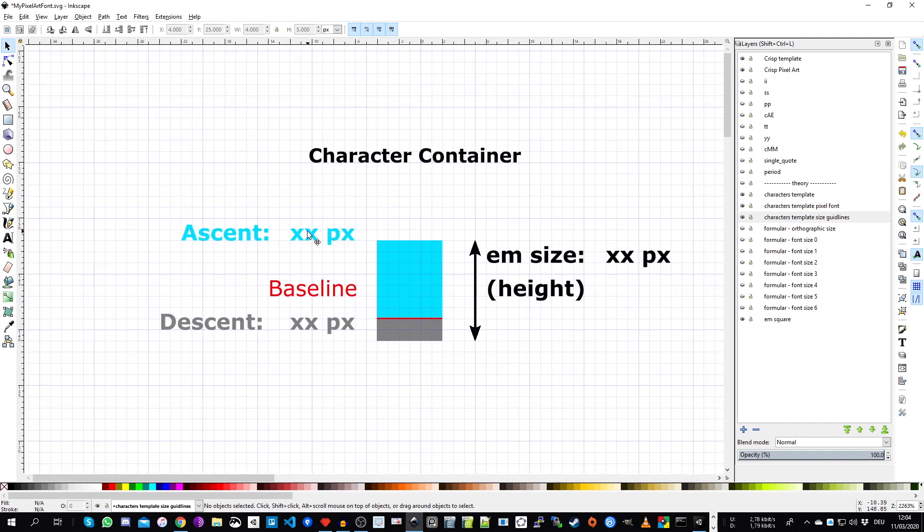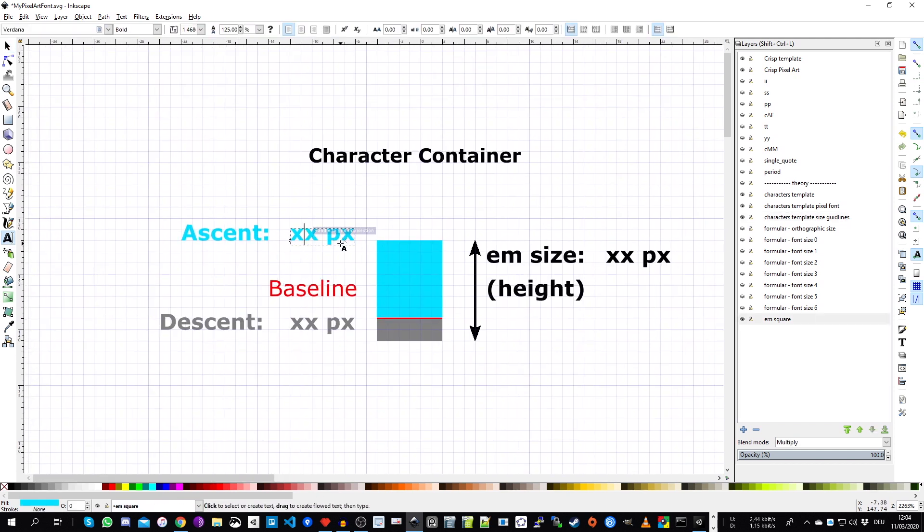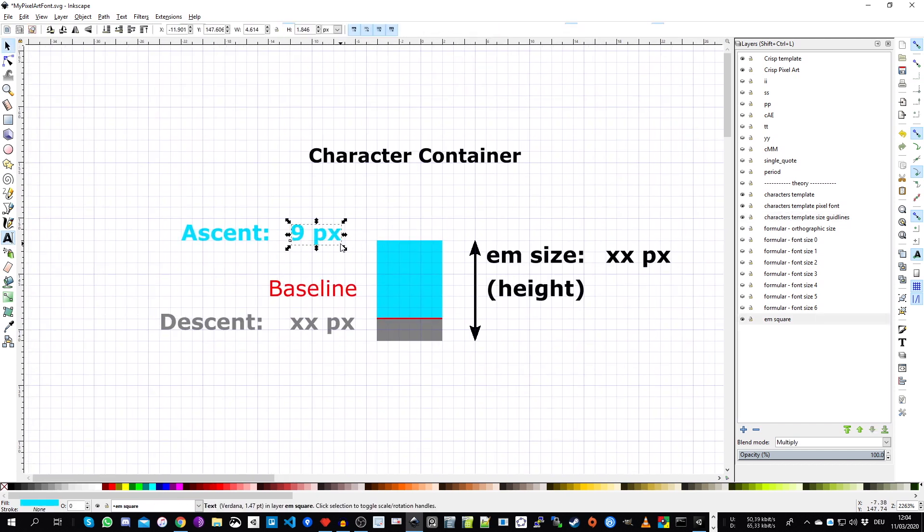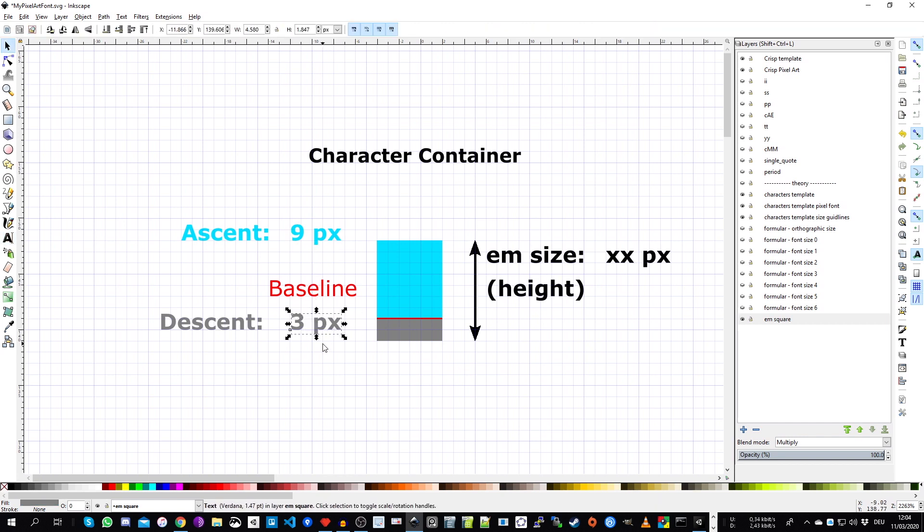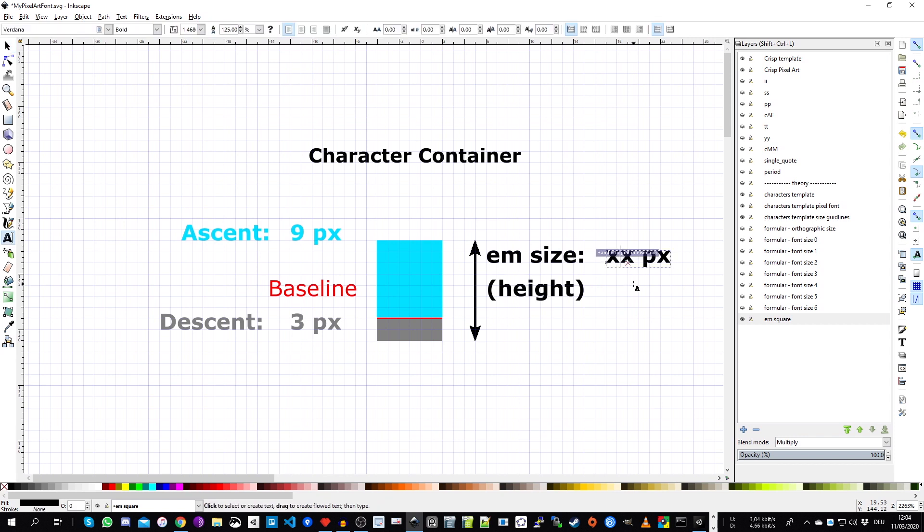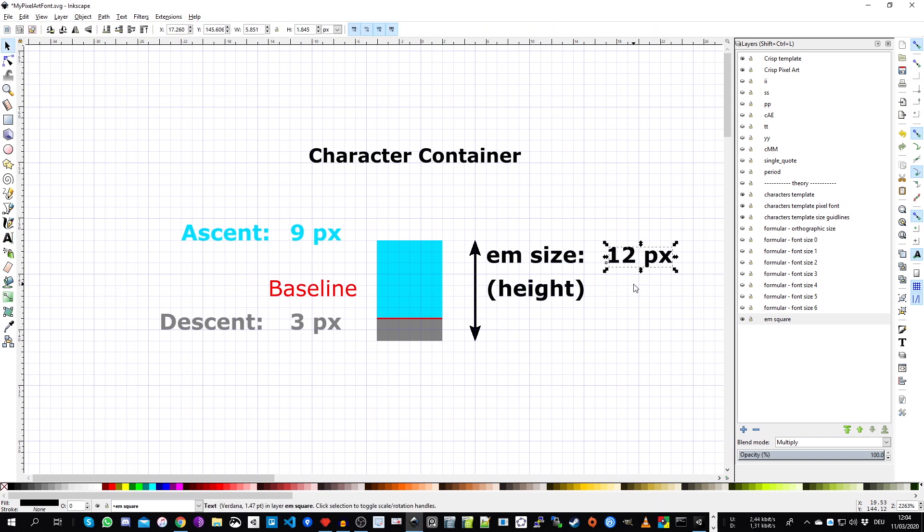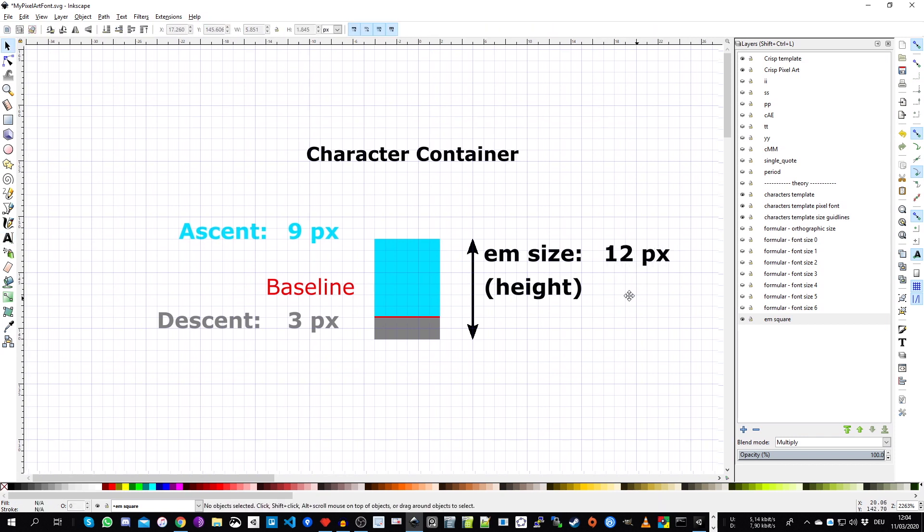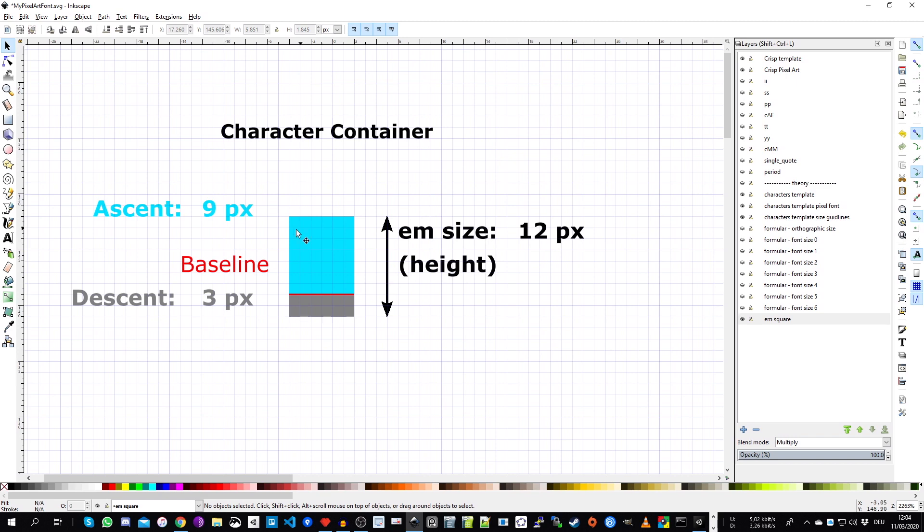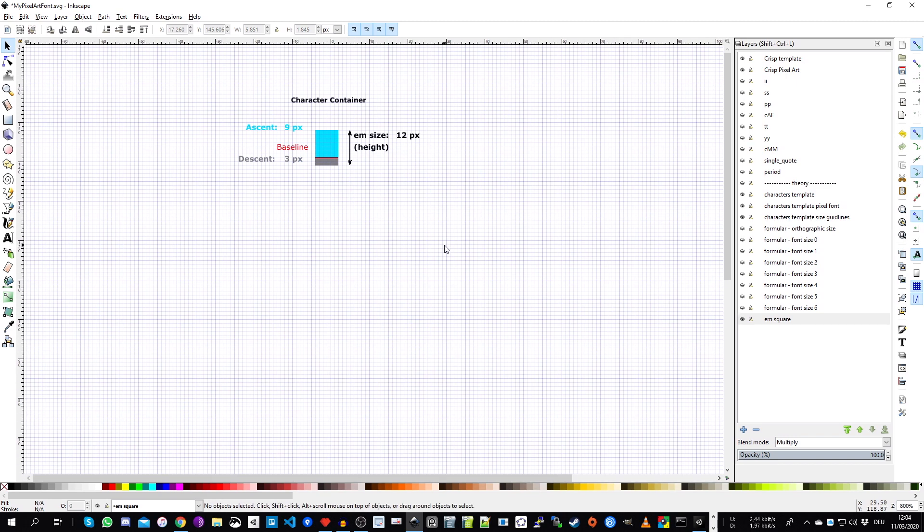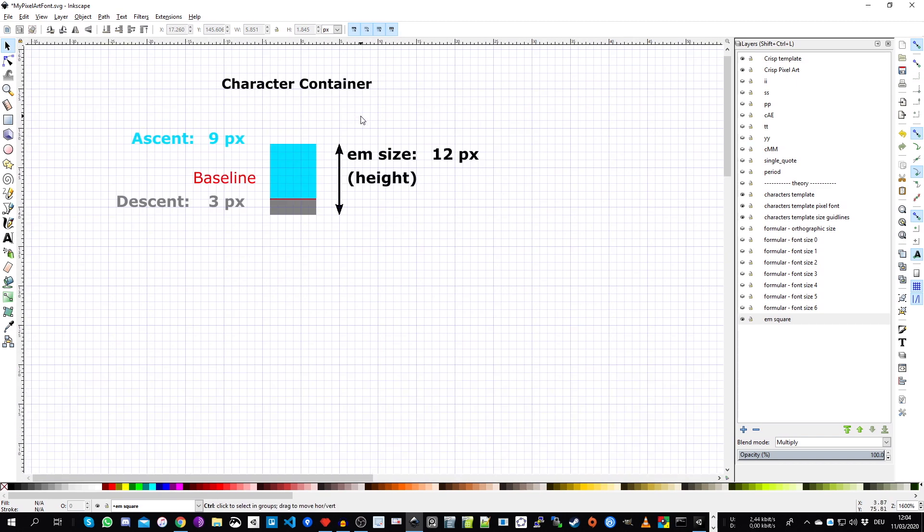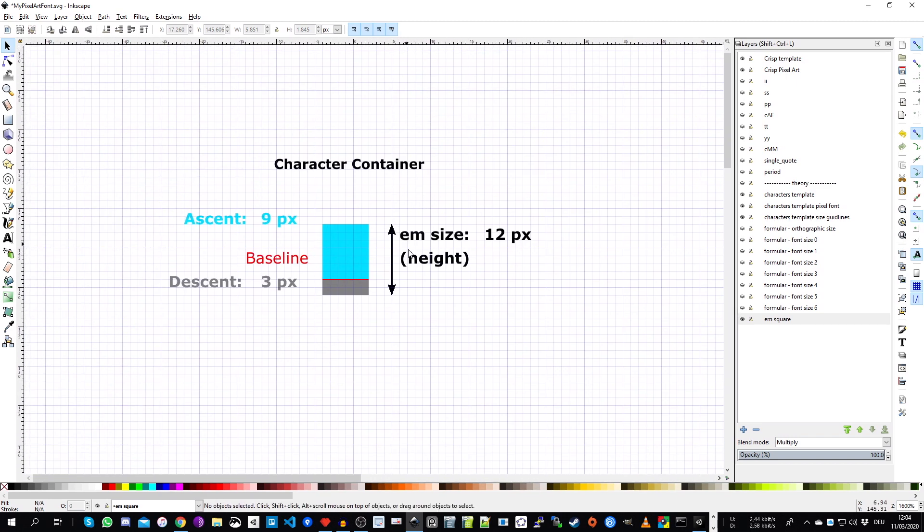And with that information, we can now fill out our EM square sketch. And we do this because we need these values then in part two, when we create our font with FontForge. So we have nine and three, and these add up to a native size or EM size for our font of 12 pixels. And this value, by the way, if you go, for example, on websites like DAV font, which provide already bitmap or pixel fonts that you can download.